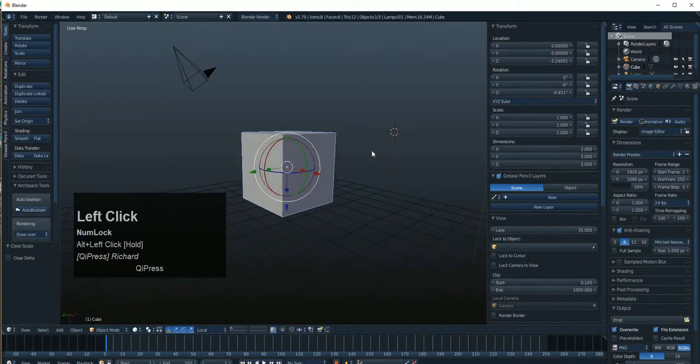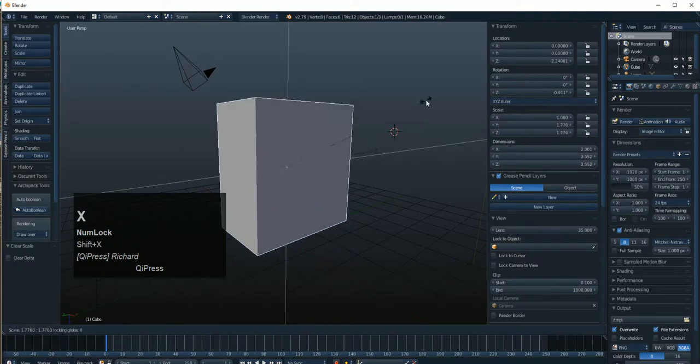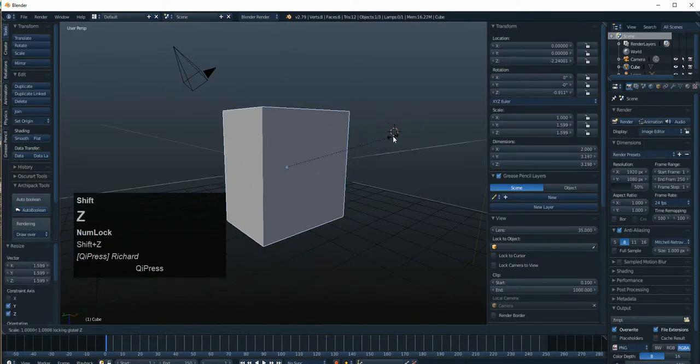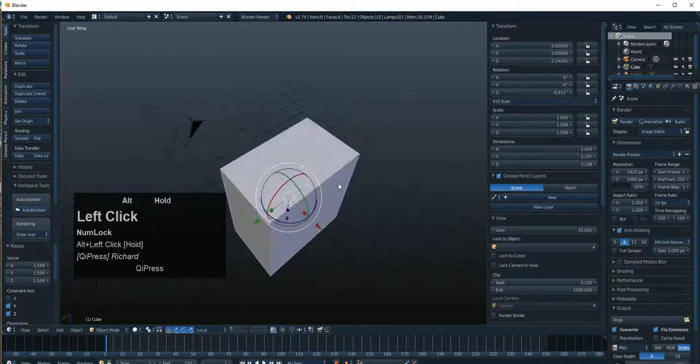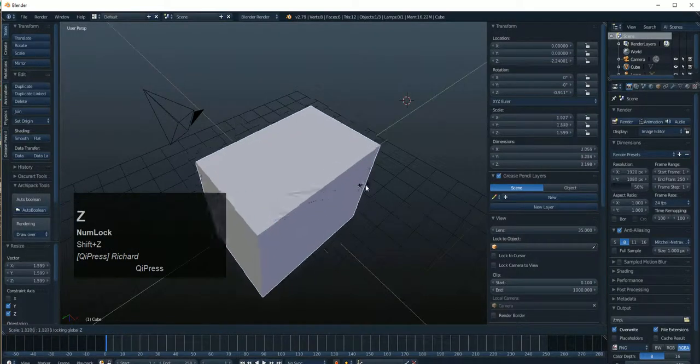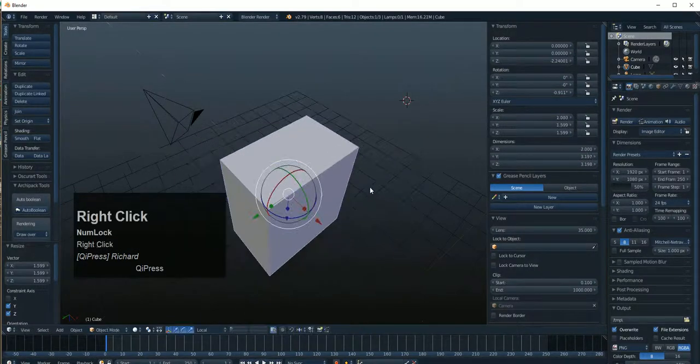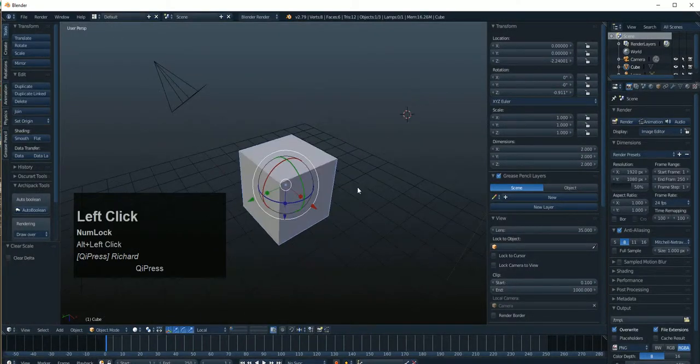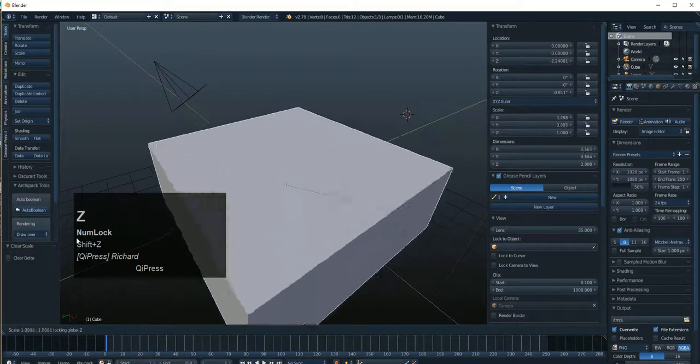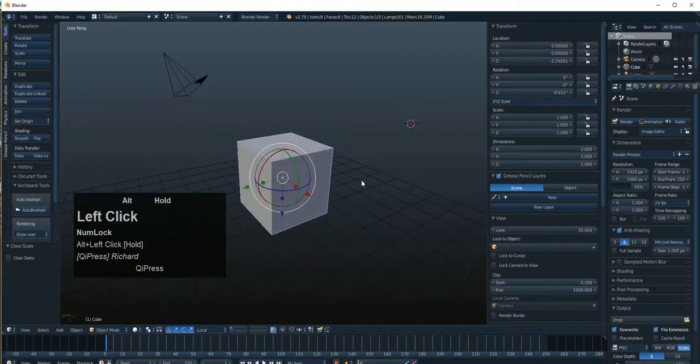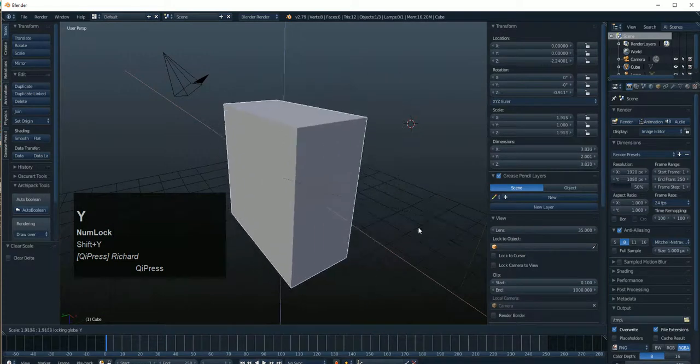So it's scale, shift X to scale that way. Scale, shift Z to scale only, let's clear that scale out there so it's more obvious. Scale, shift Z, and we're only scaling there. Right? And then scale, shift Y to only scale like that.